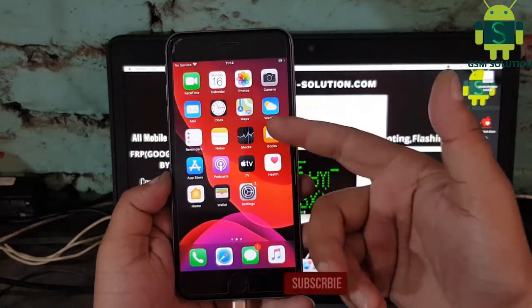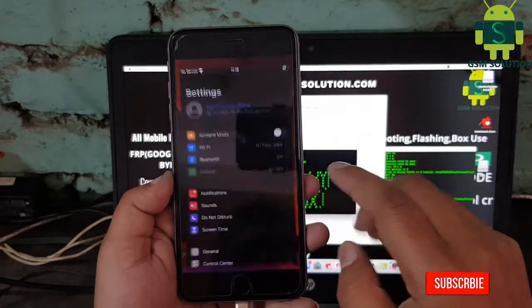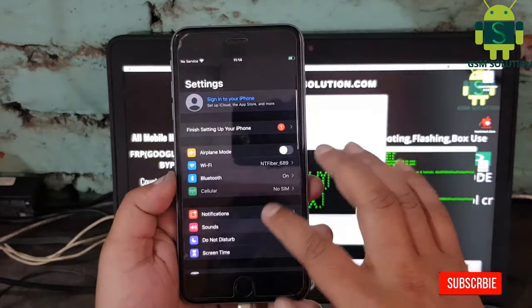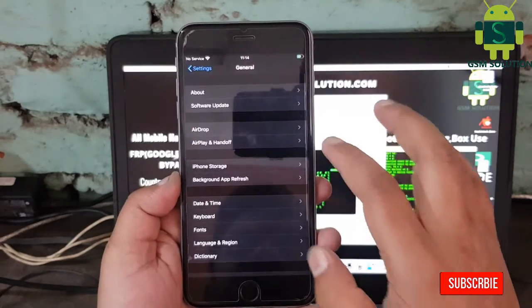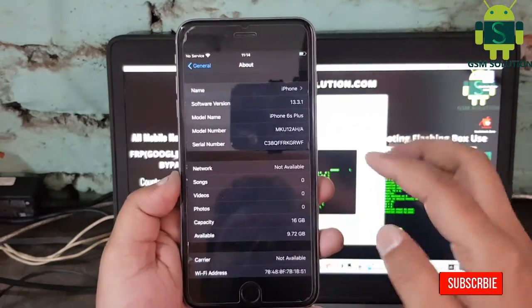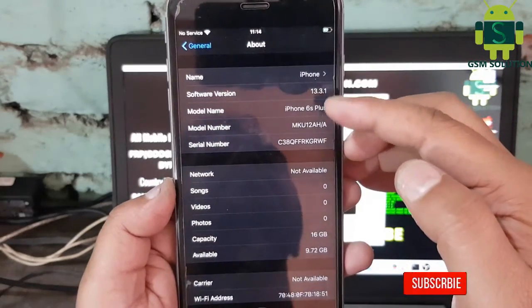iPhone 6s Plus iCloud bypass iOS 13.3.1 and 13.3 without downgrade task completed.